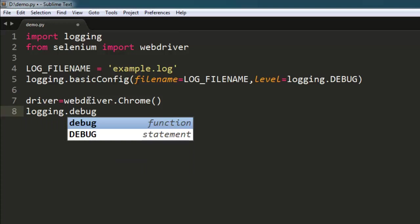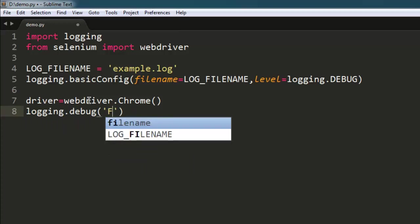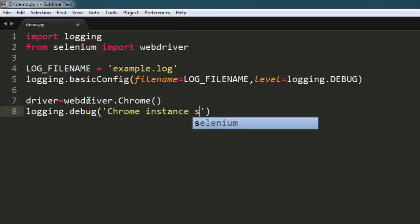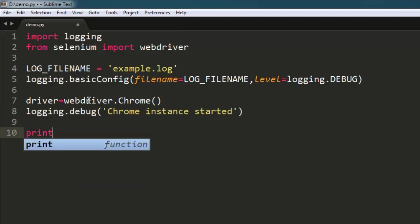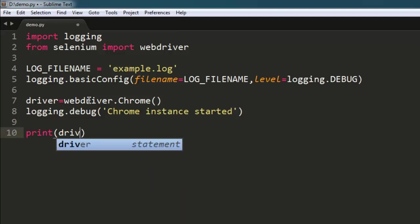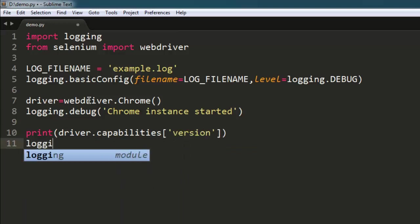Here I will put the message as 'Chrome instance started'. After that, we will simply print out driver.capabilities, and here I am going to call for version. After that, I will have logging.debug with the message 'Browser version printed'.